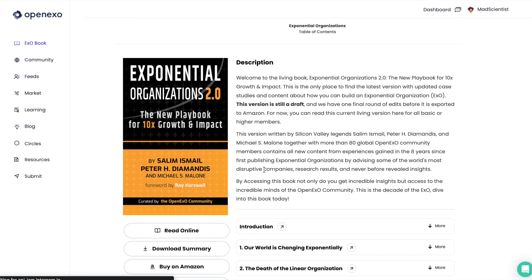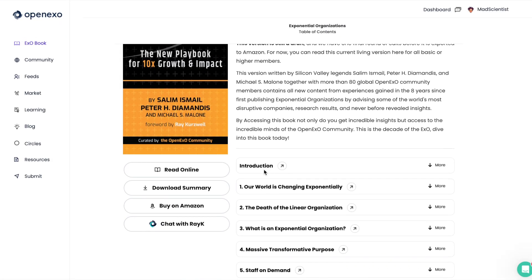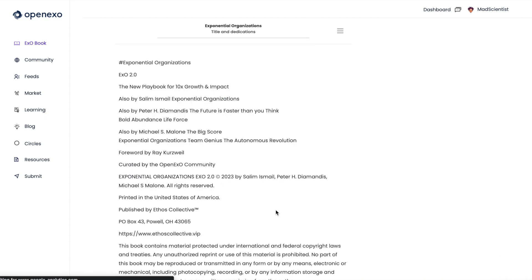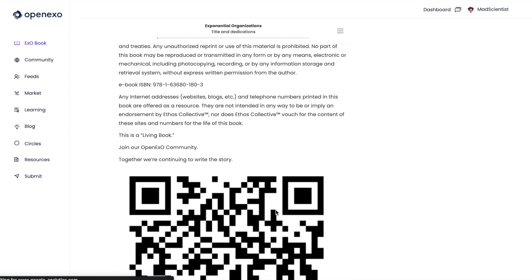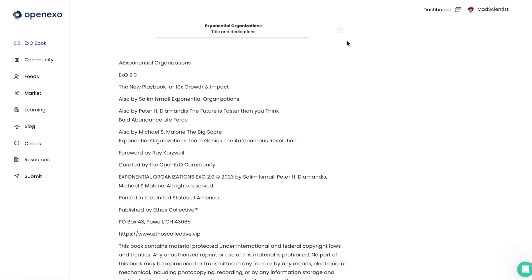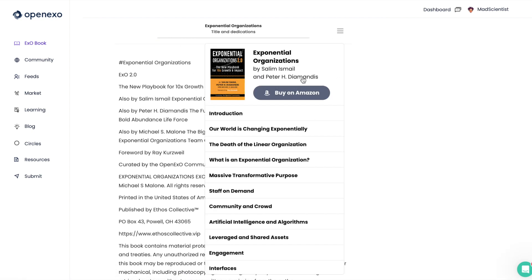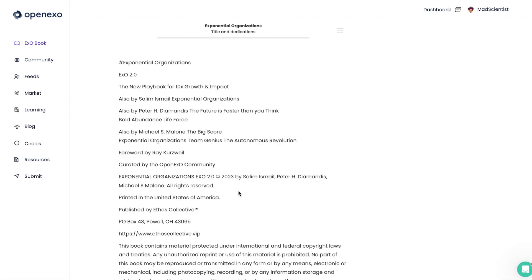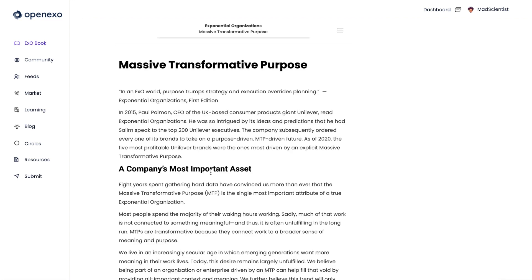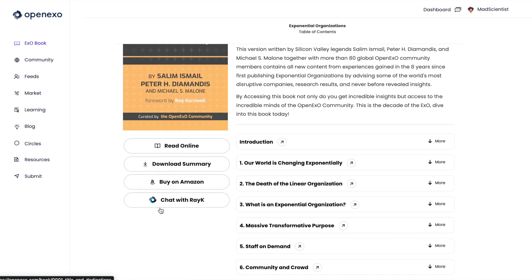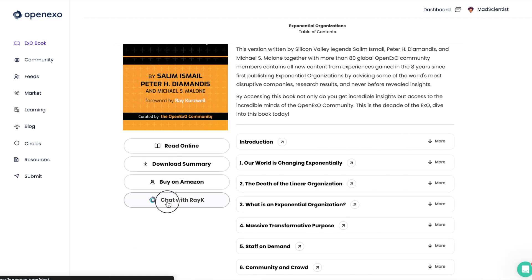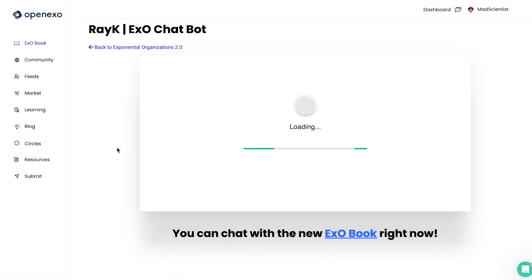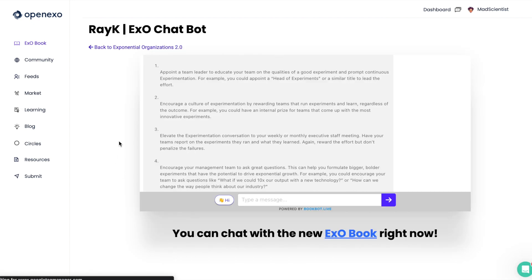And then always a reminder, the Exponential Organizations book is available to read online if you have a basic pass. And you can read it right here. But not only can you read the book, you can also query the book. So, you can read each of the chapters here. But the most important part is that you can query it through Reiki.